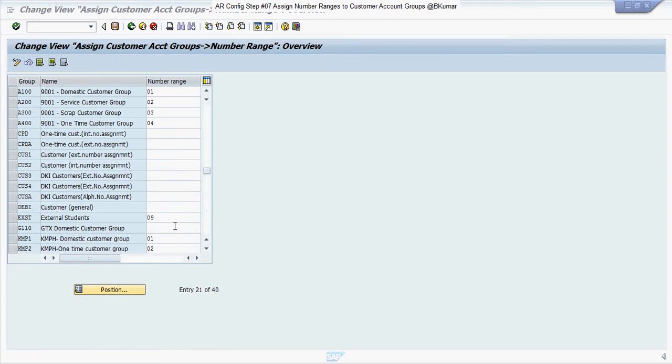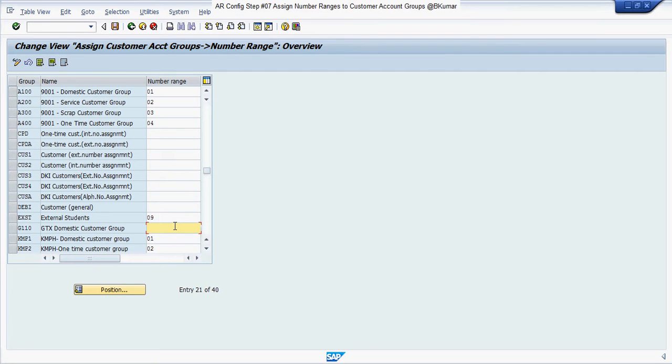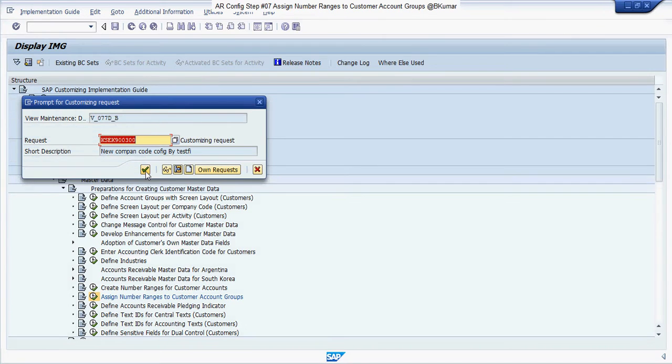Enter your number range group here, then click on Save, then click on Continue.